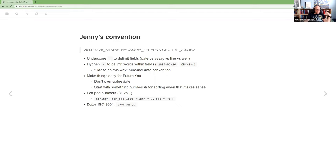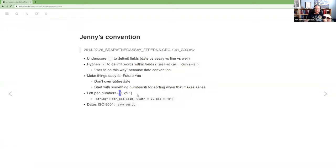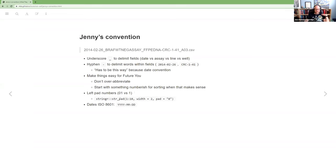If you have numbers, you should left pad them with zeros. So, for example, if you're looking at chapters, don't name the first one, one dot RMD, name it zero one dot RMD. Something that's useful for this is stringr has the string pad function, which you can say, okay, I want all of my numbers to have width two, and I want to pad with a zero.